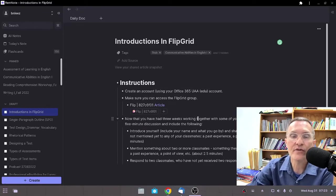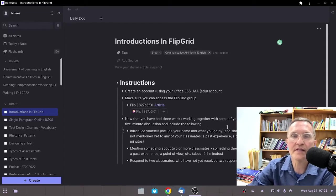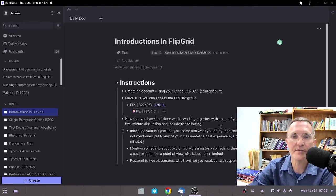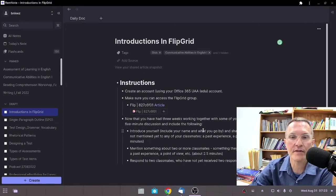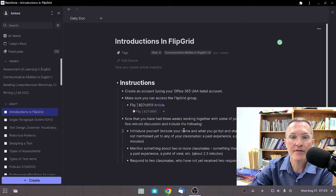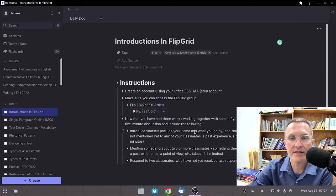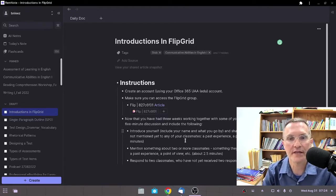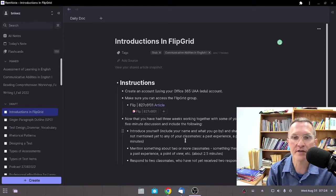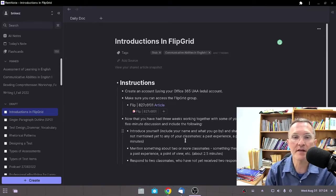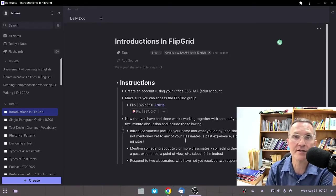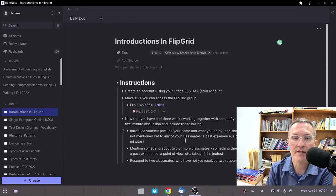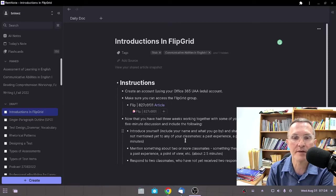Now that you've had three weeks working together with some of your classmates, I'd like for you to prepare a five-minute discussion for this activity. I would ask that you include the following. The first half of your five-minute discussion should be simply an introduction to yourself. Share something that you haven't mentioned to any of your classmates, something that maybe you don't often talk about.